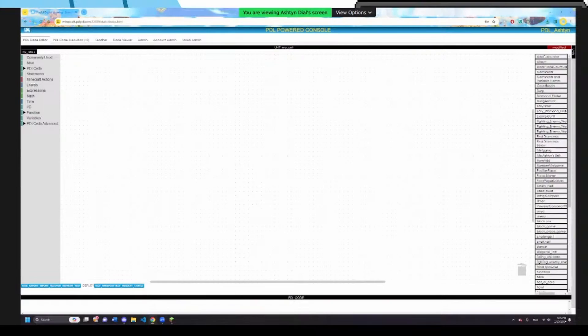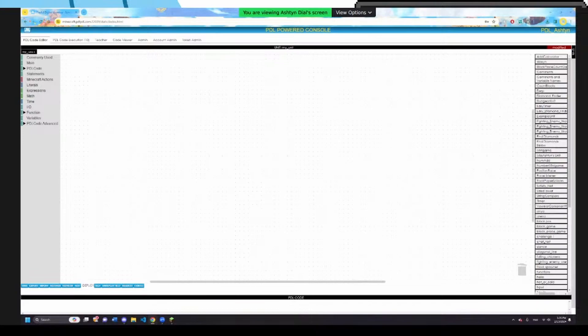Now, have either of you guys done any coding before? I haven't. You haven't? Cool. What about you, Emma? Not this type. Cool. Awesome.